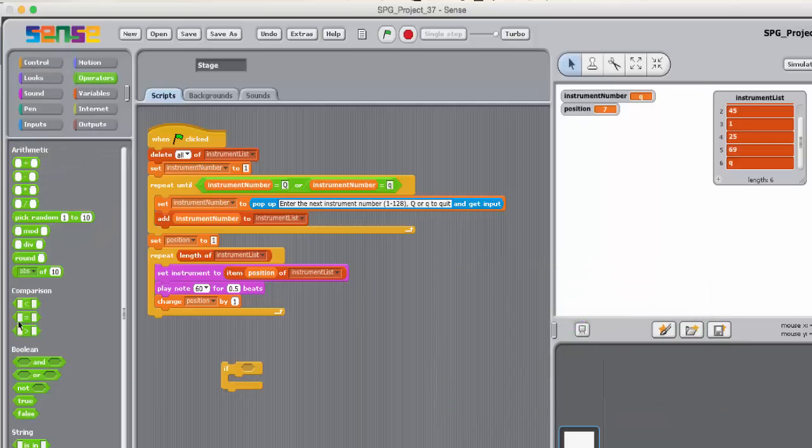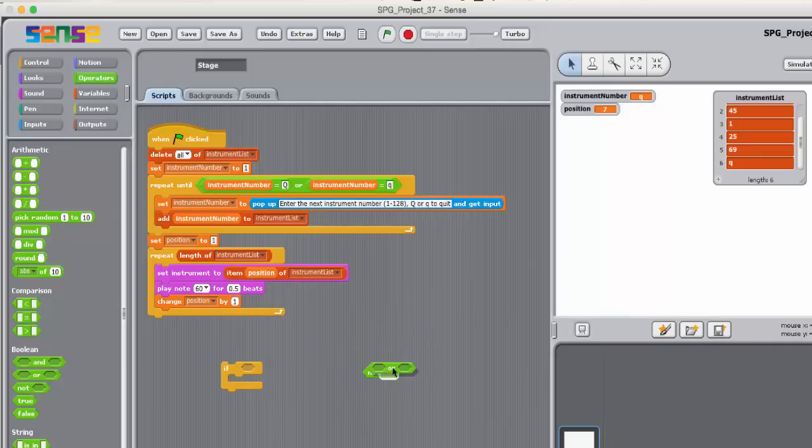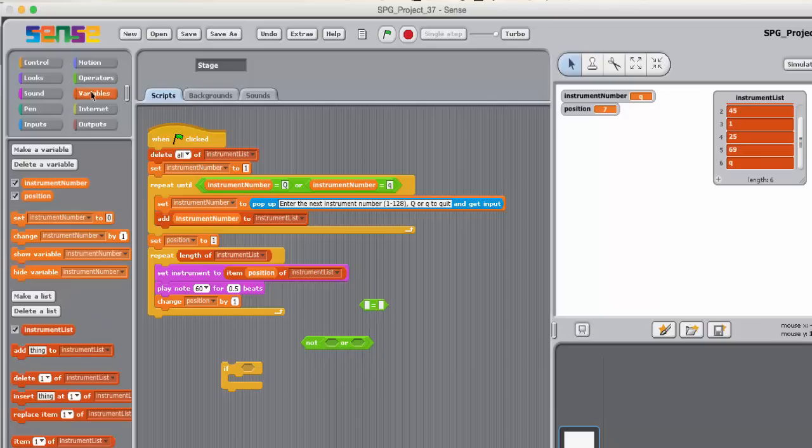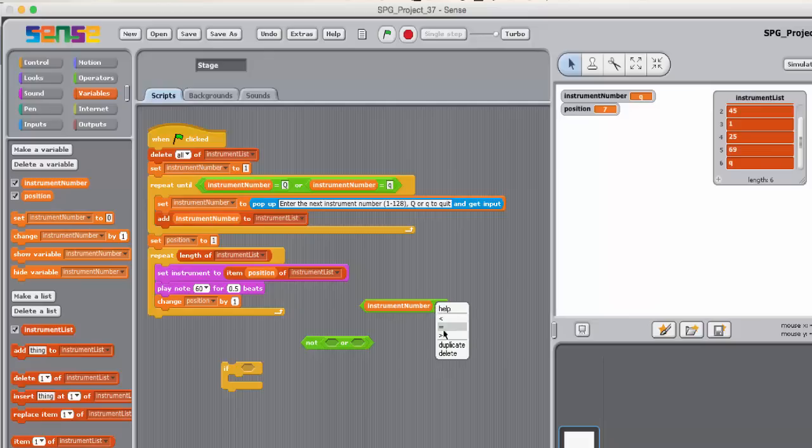So the problem was that the user's end of input signal, Q in upper or lowercase, is added to the end of the list and treated as if it were an instrument number. One way to fix this is to check the user's input before it is added to the list. So an IF block can be used for this as shown here.